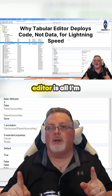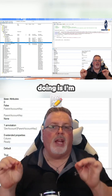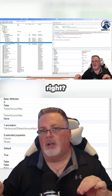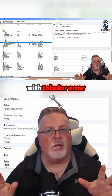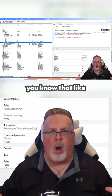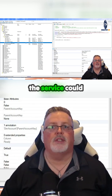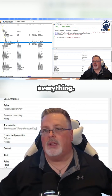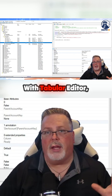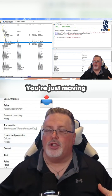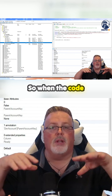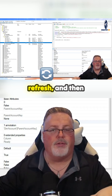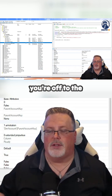The great thing about Tabular Editor is I'm just managing code — not code and data. If you've worked with it before, you know that deploying out to the service can take a long time as all the data gets uploaded. With Tabular Editor, you're not moving data, you're just moving code out into the service. Once the code is out there, you make your connection, do your refresh, and then you're off to the races.